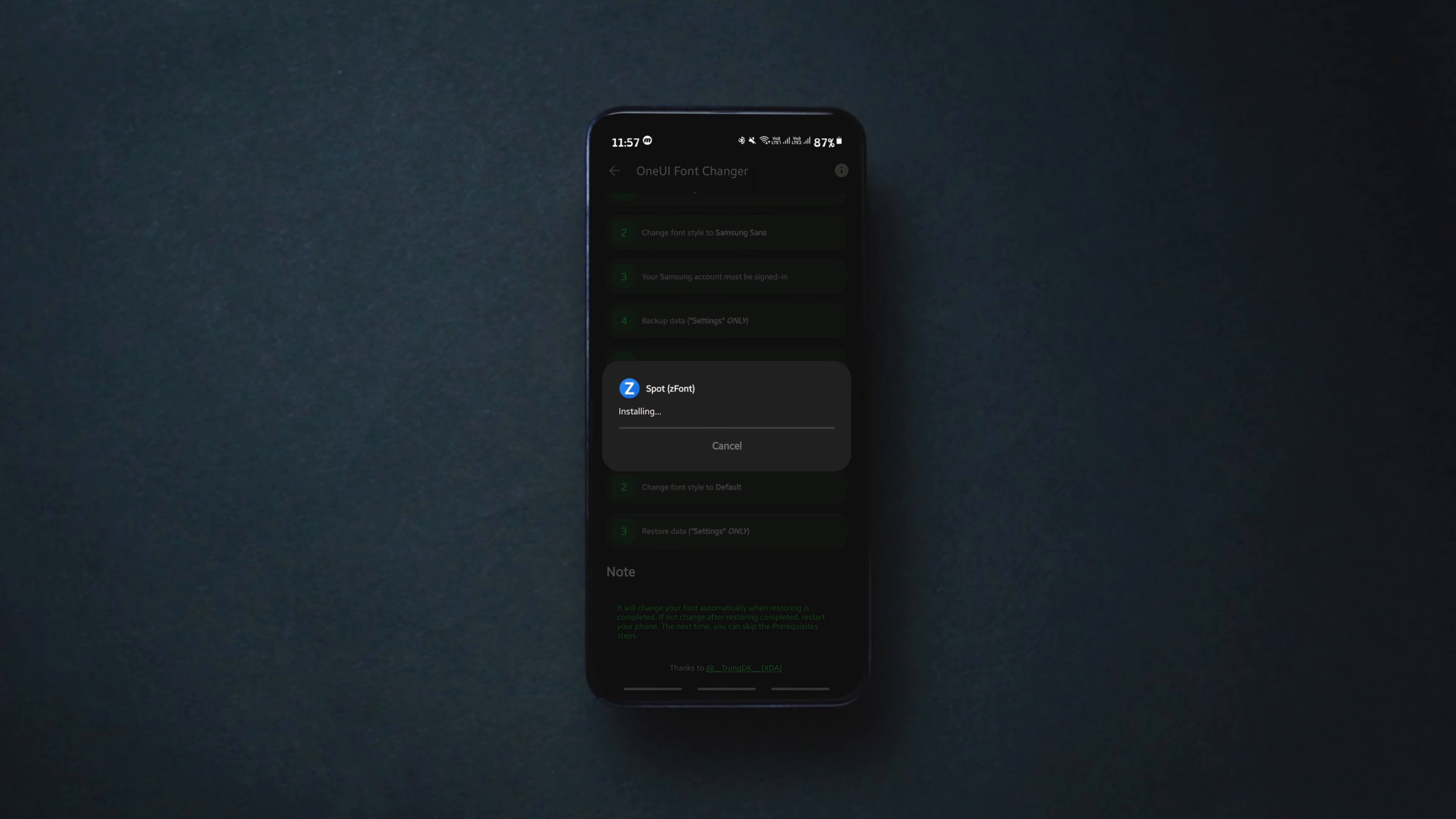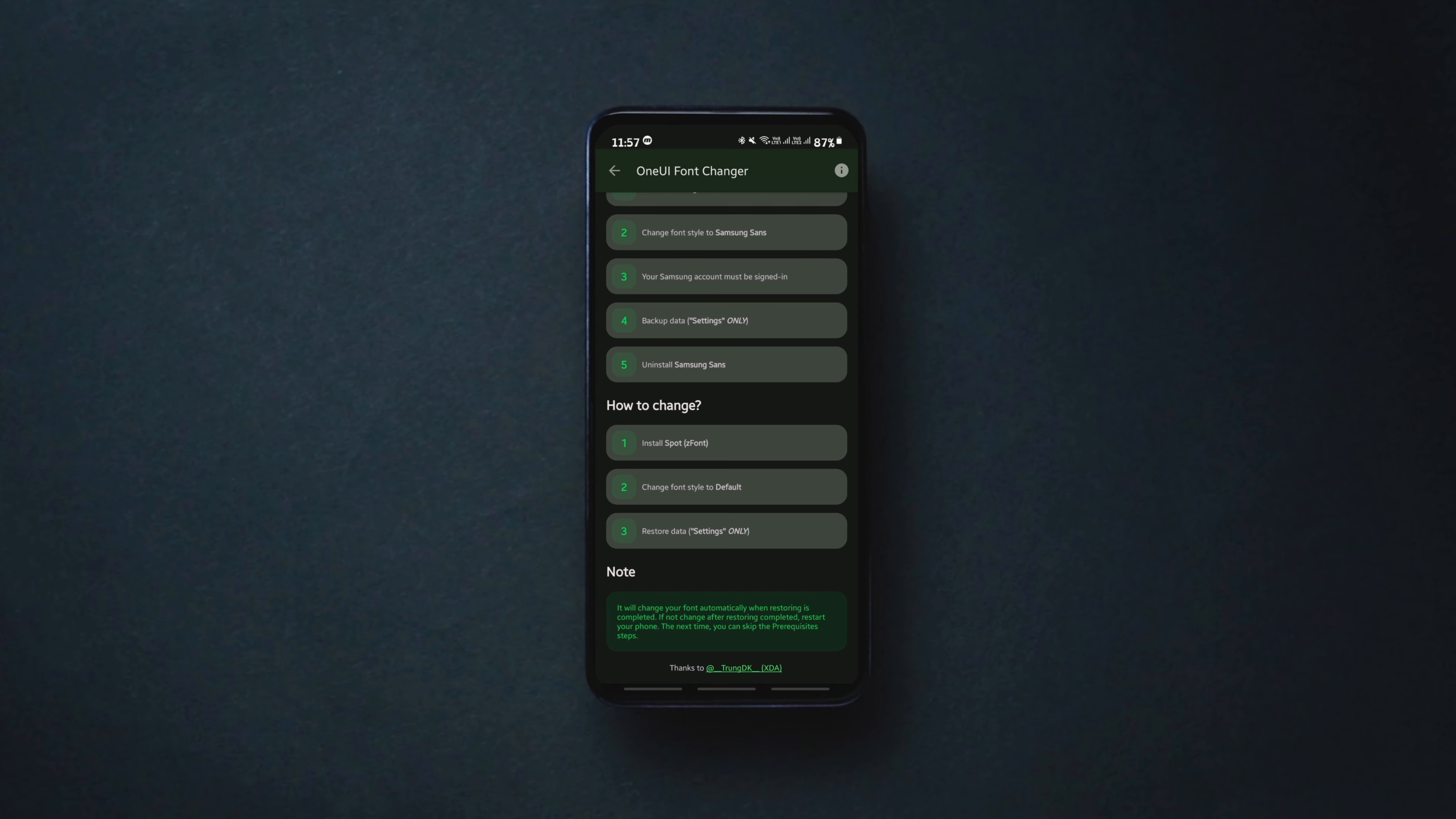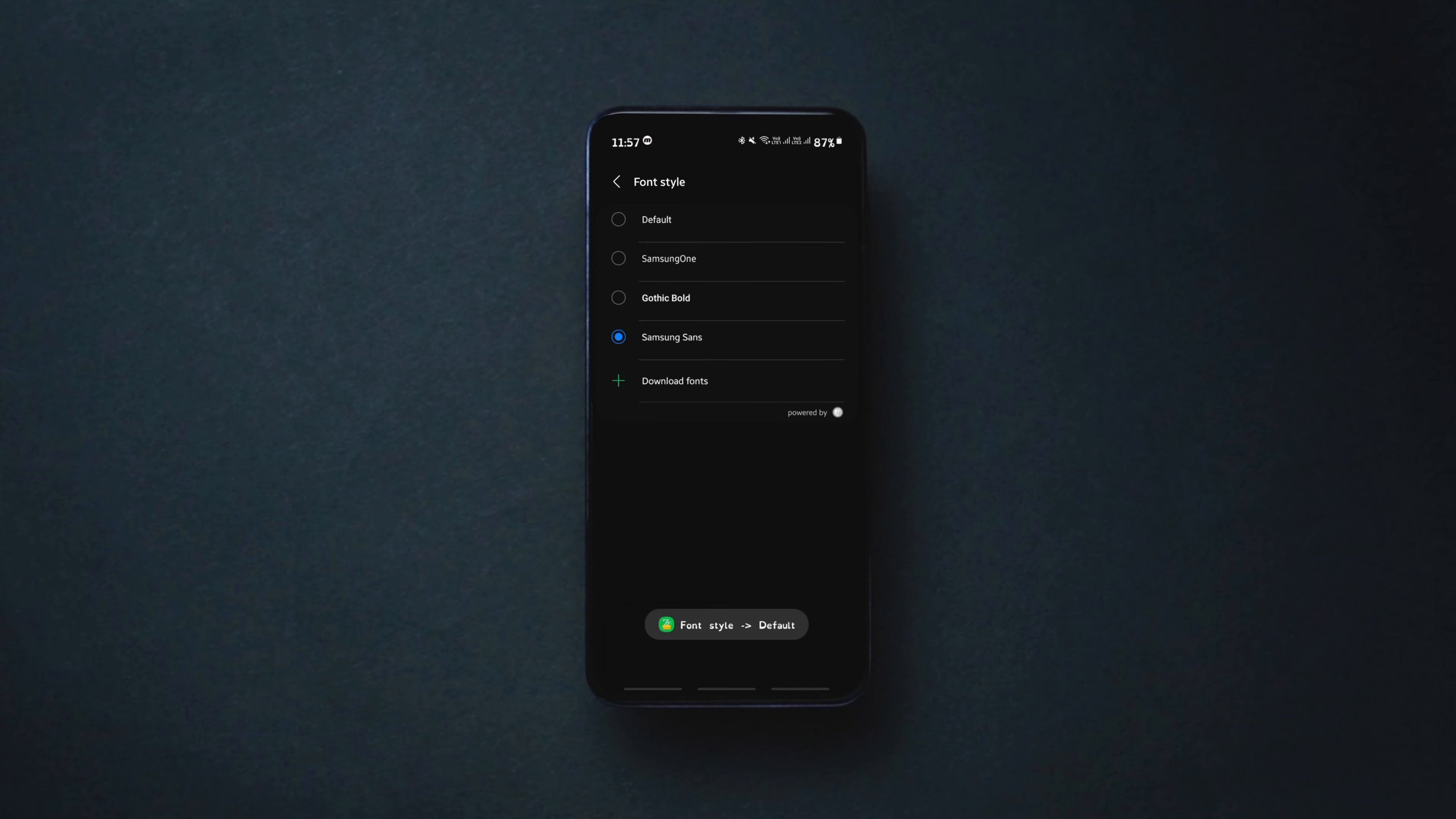If you get this warning message, click on install it anyway. Then set the font style to default.